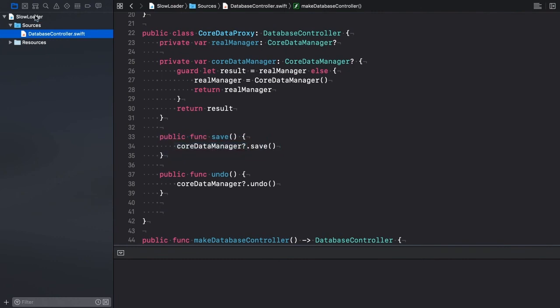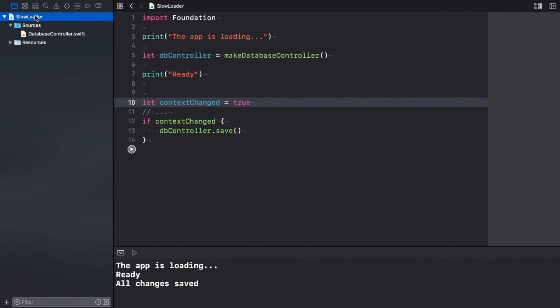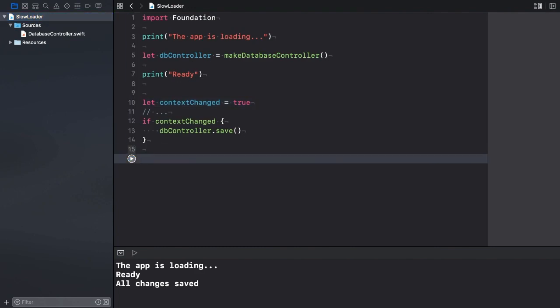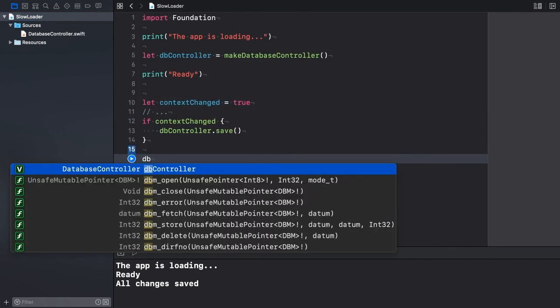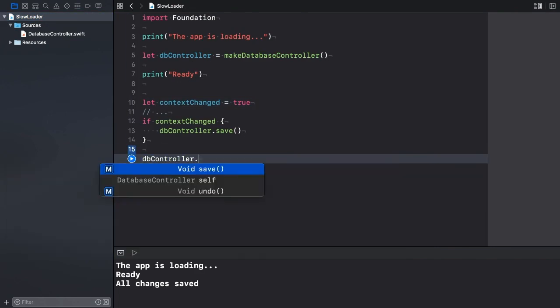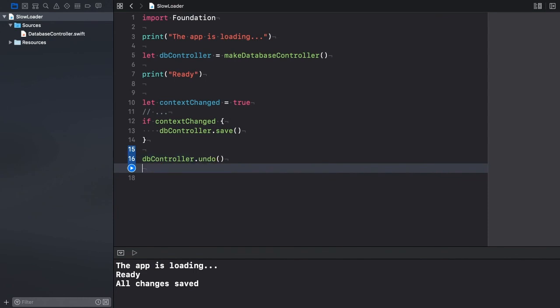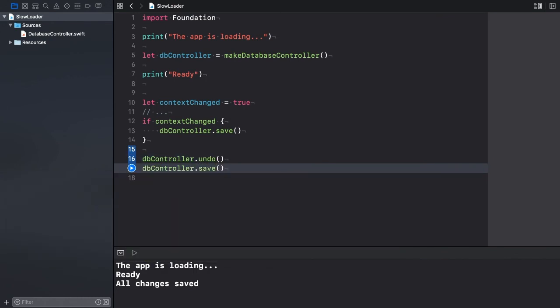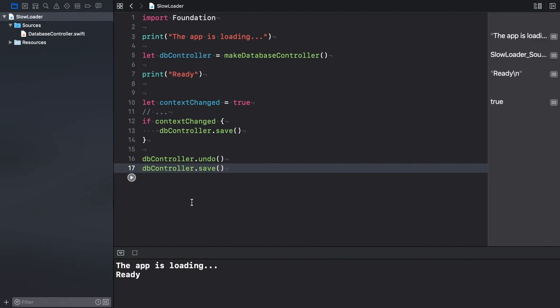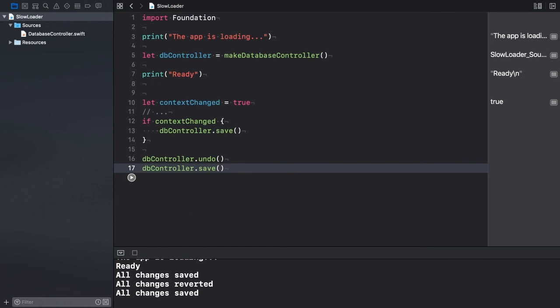Successive calls won't introduce such delays, because the realManager object is already initialized. Let's call Undo and also Save for a second time. Now execute the playground. Again, the third message gets delayed. However, the last two messages appear instantly.